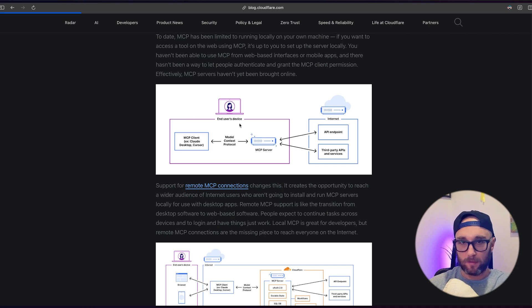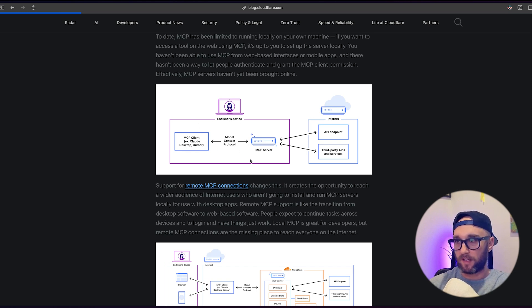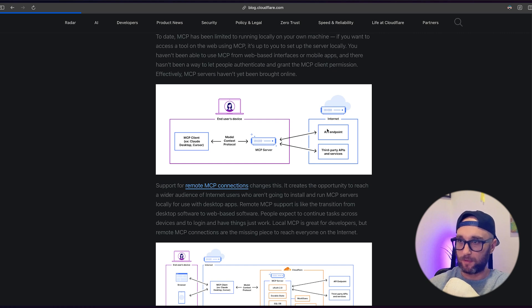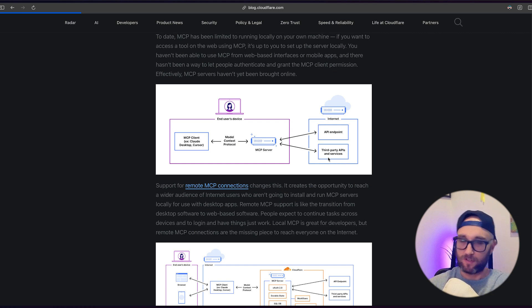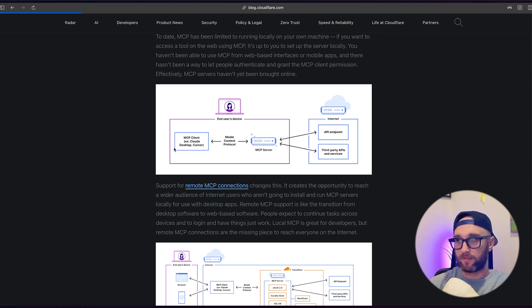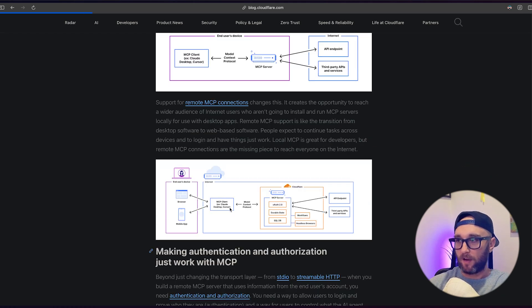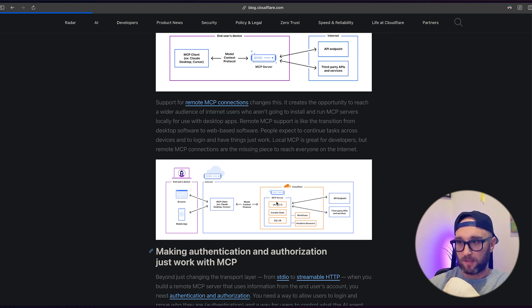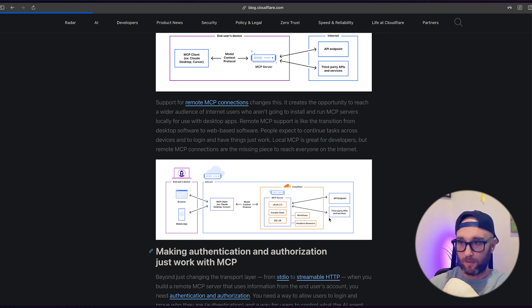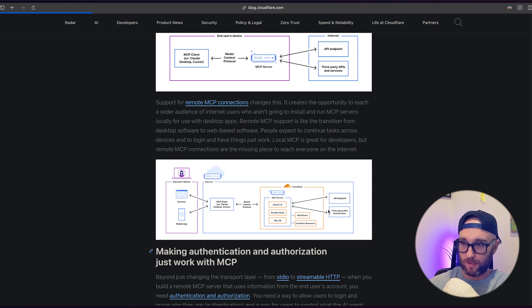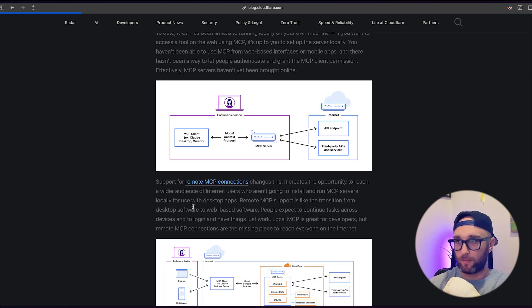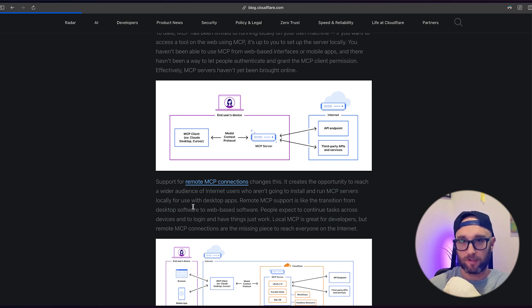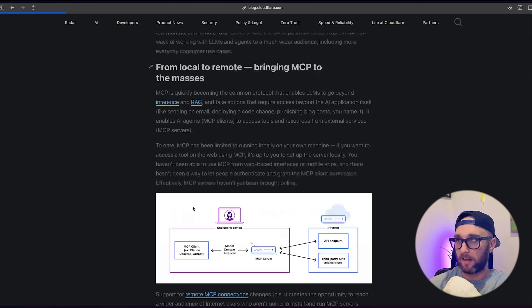The current way it works right now is you have a client like Claude or Cursor that connects to an MCP server that can then connect to an API endpoint, or third-party API, or tools, etc. But again, you have to be able to configure the MCP server on your computer. But now with Cloudflare, basically what happens is Cloudflare is able to host MCP server, which could then talk to an API endpoint, or third-party API, or resources, whatever. But then it can talk to the browser or mobile app.